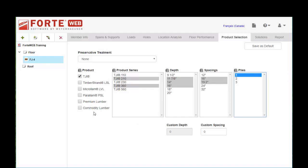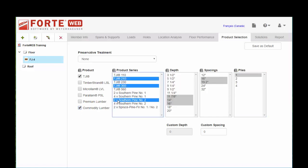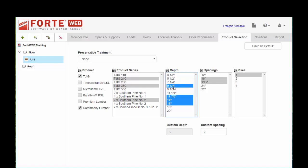And we do have commodity lumber. So if you'd like to compare different sizes and grades, and remember I said I'm in the southeast, let's say I'm going to pick a 2x10 number 2 and just see how that compares to some of my TJI solutions.